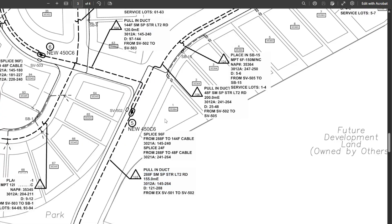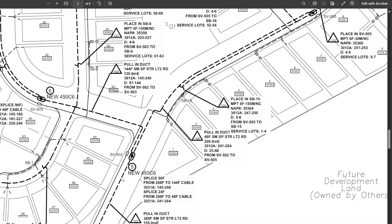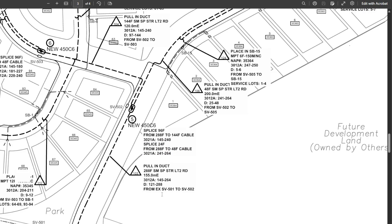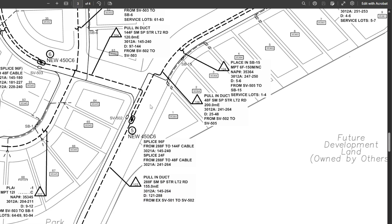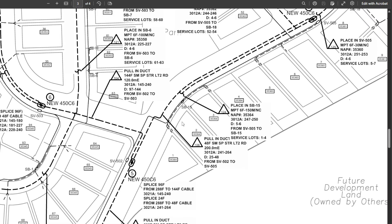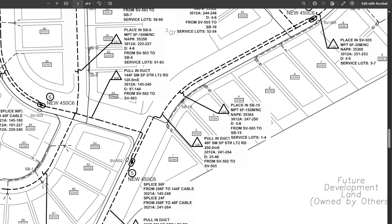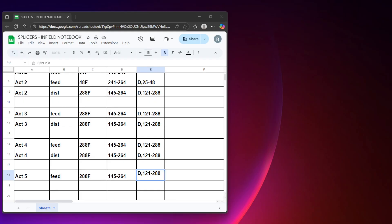Jumping back to our print — our feed cable is right there and we have two other cables heading out. The count is 145 to 264 per the cable detail. Out of the two cables leaving, we check the details and look for the ones starting with 145. We've got a 48F here with 241 to 264 — not it. Over here we've got a 144F with 145 to 240.